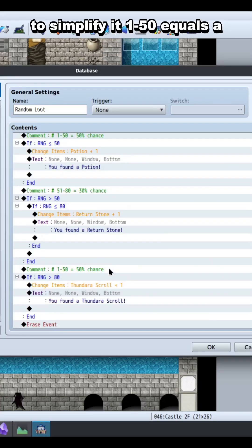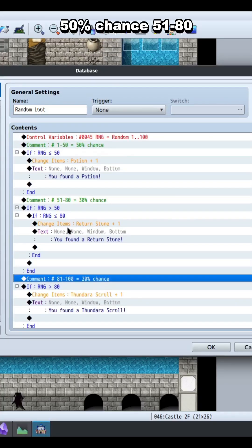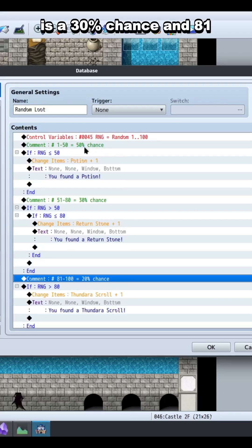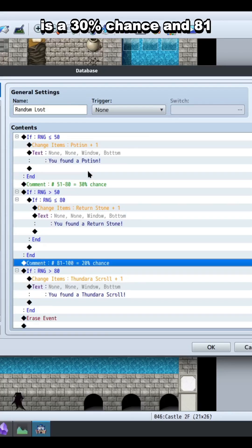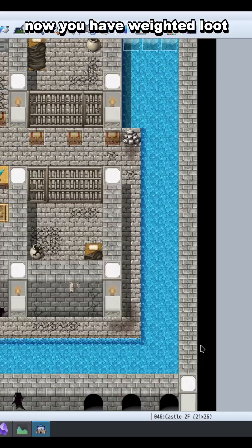To simplify it, one to 50 equals a 50% chance. 51 to 80 is a 30% chance, and 81 to 100 is a 20% chance. Now you have weighted loot.